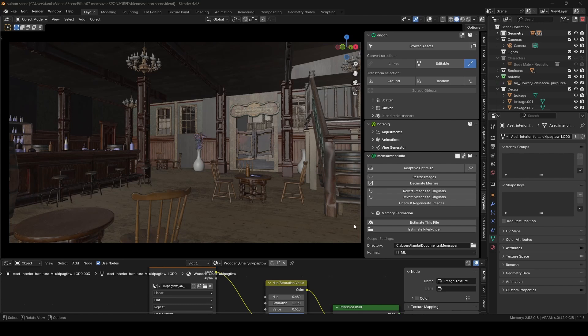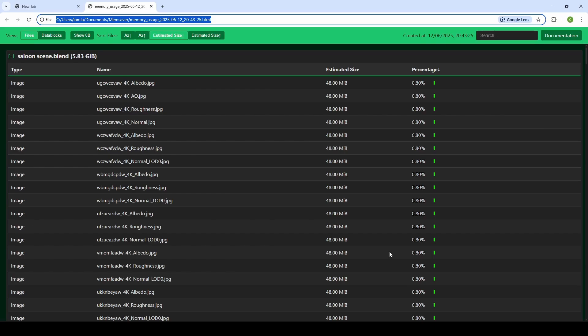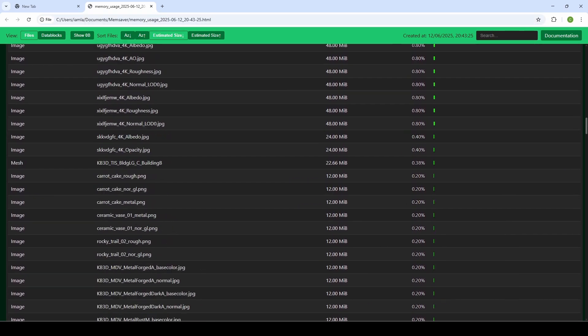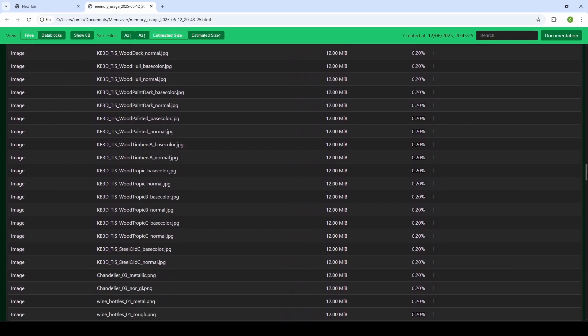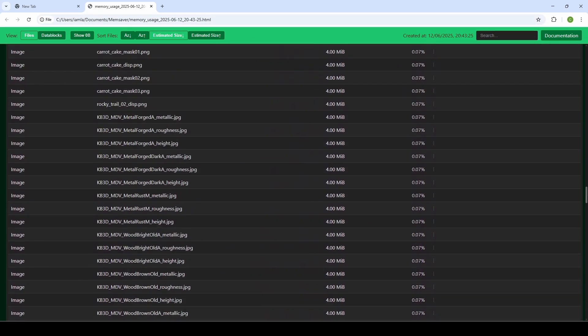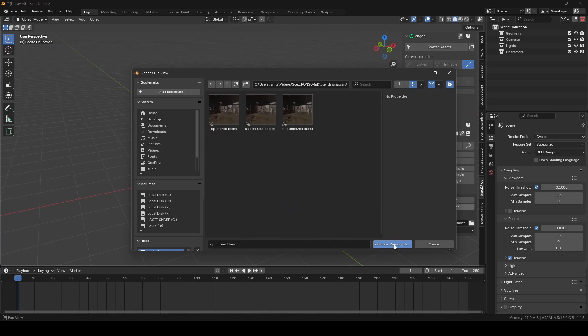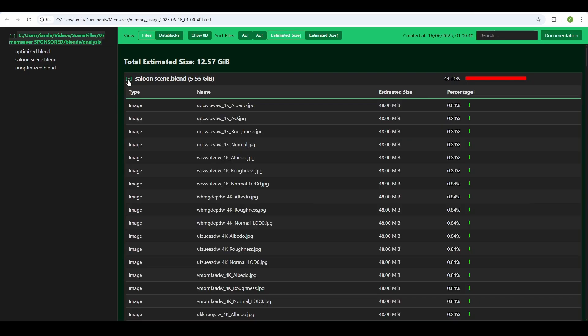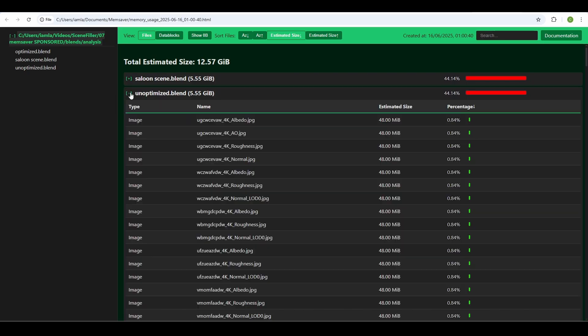If you want more information about the assets in your scene, this handy memory estimation section can generate a report for you. Just select a directory to save the report, choose a format, and click either Estimate This File or Estimate File Folder. When it's done, open that file to read up on which assets might be creating a bottleneck in your scene. This same analysis can be used for multiple scenes at once or even entire folders, letting you quickly compare and track down problematic assets.